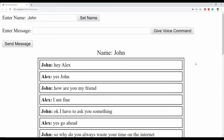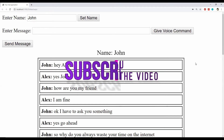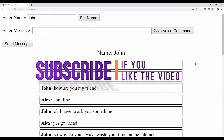I will now show you how to create this chat application and be able to use our voice as an input. But first please take a moment to subscribe to my channel by clicking on the subscribe button below this video. Doing that will make sure that you will always stay updated with the new stuff coming out on this channel every now and then.